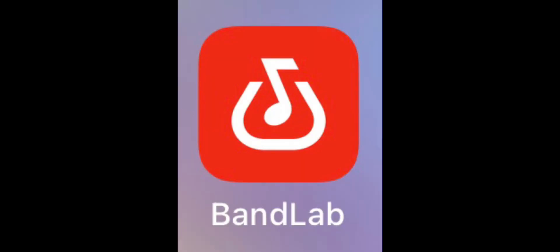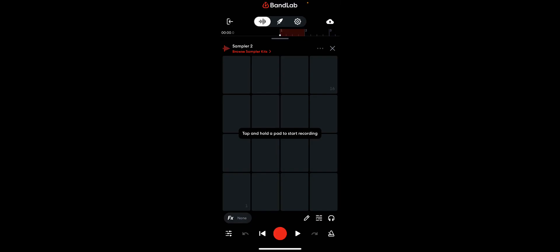First you want to download this app called BandLab. You have to sign in, then go to create a song, and hit sampler.